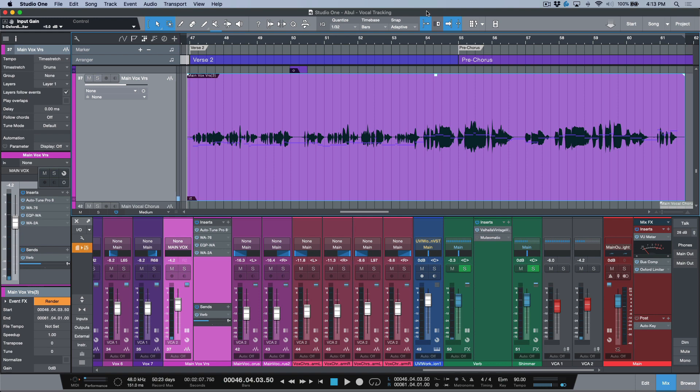In this video, I wanted to take a quick look at a fast way that we can bypass or deactivate multiple instances of Melodyne all at the same time.